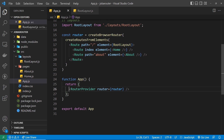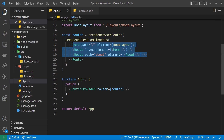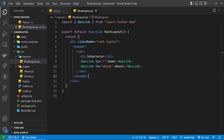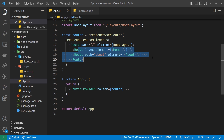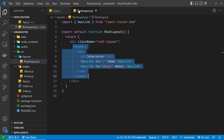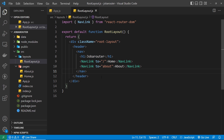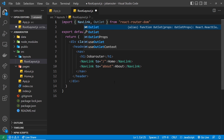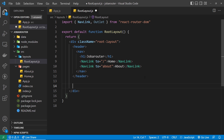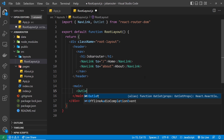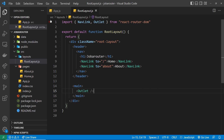Right now if we tried this out, all we'd see is the layout content and none of the page content, because we haven't told React Router where inside the layout to output the page components for the different paths. To do that we use a component called Outlet from react-router-dom. Below the header we add a main tag and inside it the Outlet component, which will render whichever page component matches the current path.